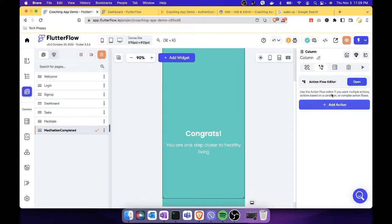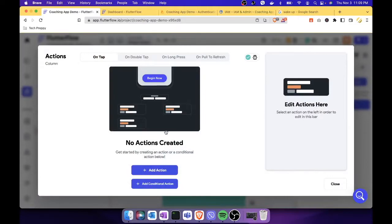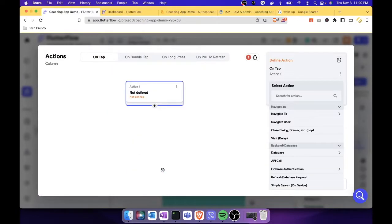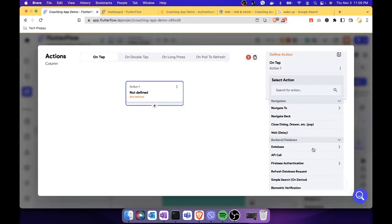This is not a backend query because we're not querying anything — it's an action. There are two actions here: one for updating the database, and then a second action for navigation. That's why we need to use the Flow Editor. Let's click 'Add Action.' The first action is to update the database.